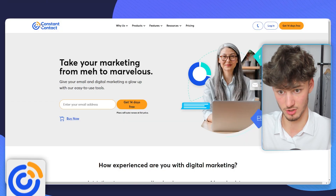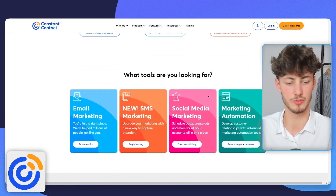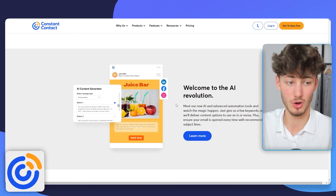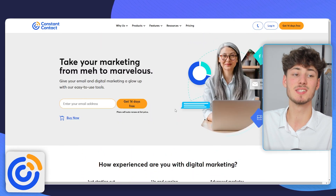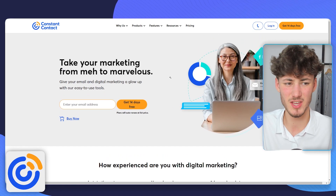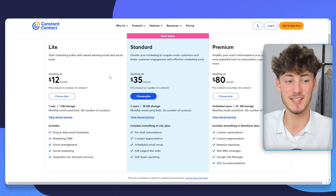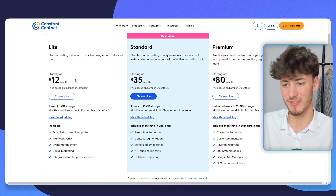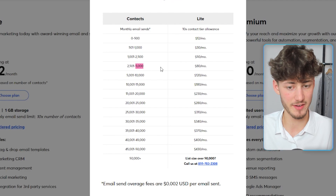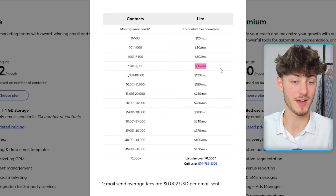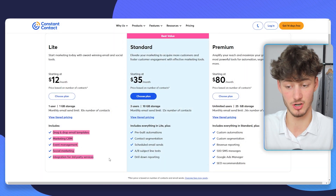First off we have Constant Contact. Now although Constant Contact actually was one of the leading tools about 10 years ago, nowadays it still isn't a bad tool, don't get me wrong, but it kind of lacks any special feature, they don't have a free plan, and the price isn't really competitive. In fact it is quite pricey — if you have 5,000 contacts you would have to pay $80 per month, which is a lot given the features.